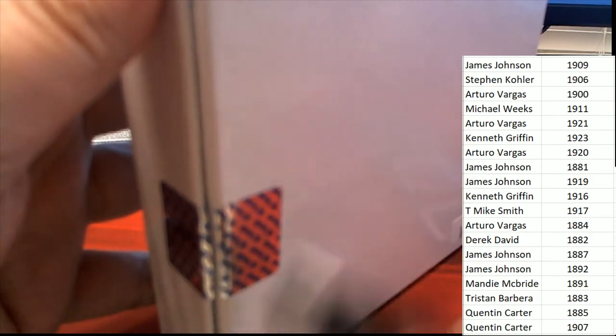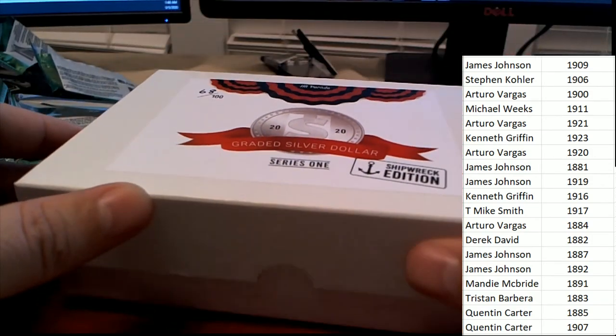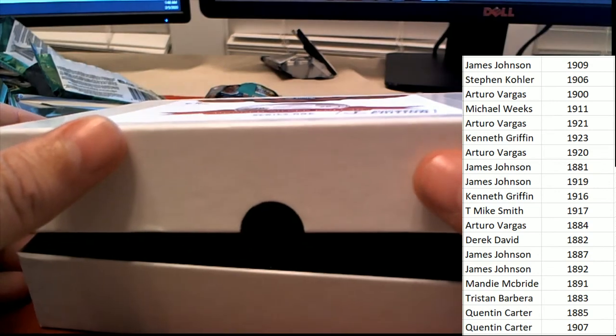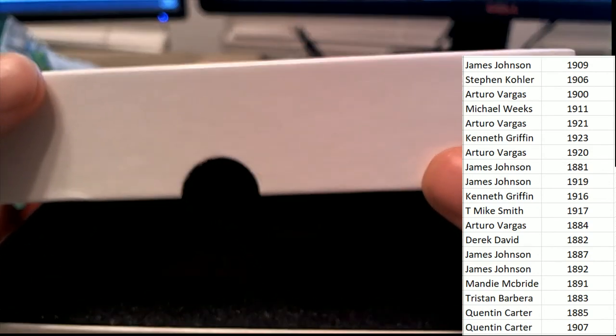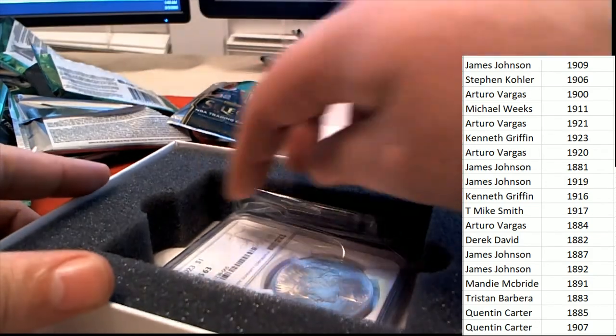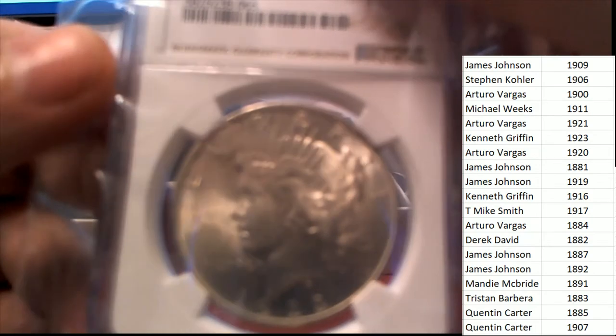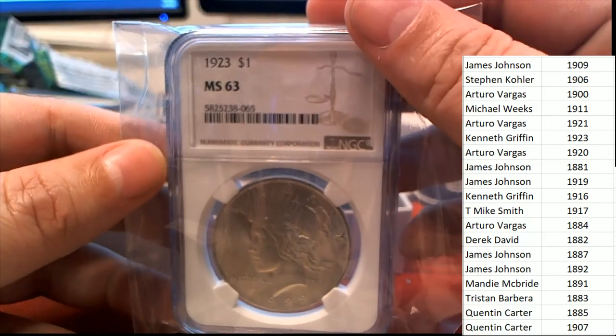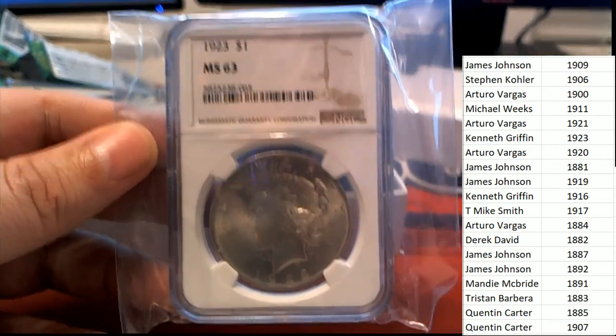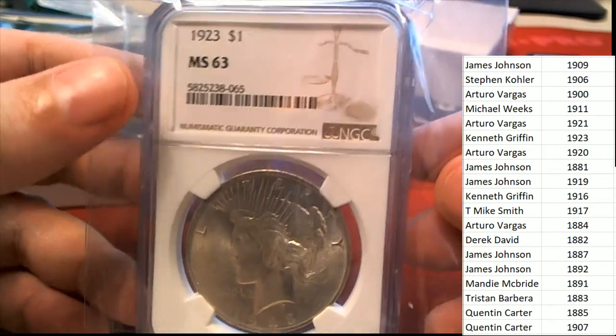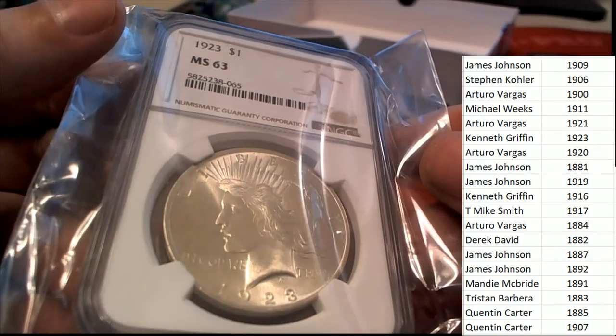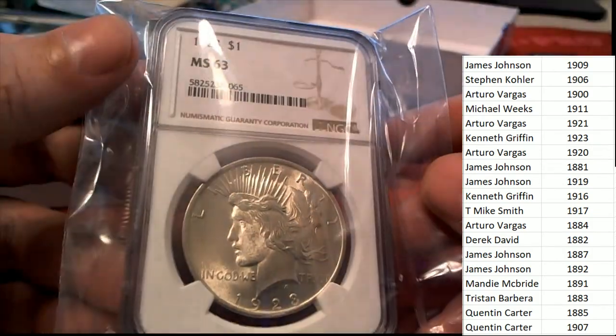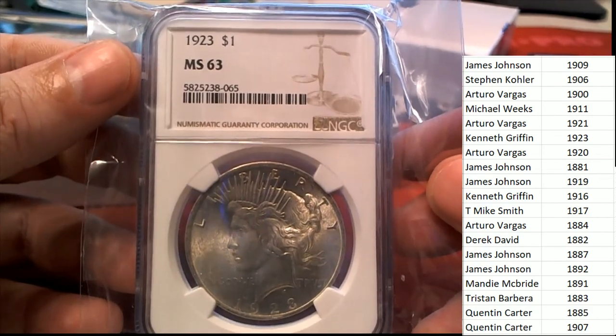What's it going to be? Is it a shipwreck coin? Is it a silver dollar? What is it? It is a silver dollar, and it is a 1923 silver dollar graded at an MS63. With this silver dollar, I believe this is the peace dollar.